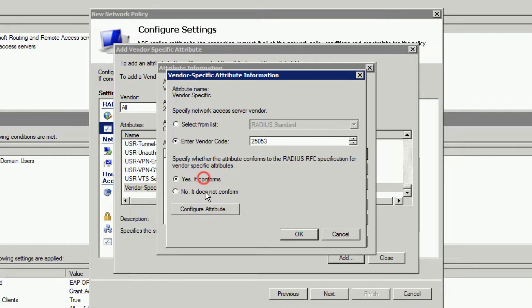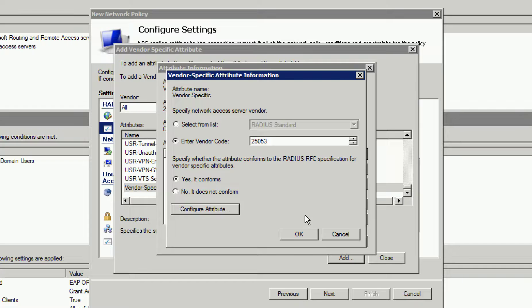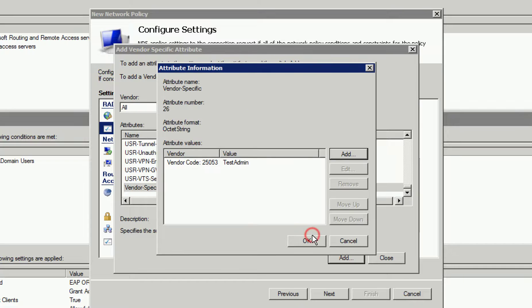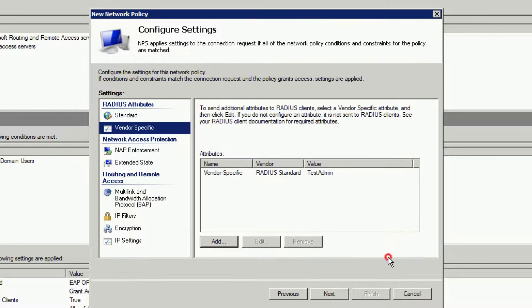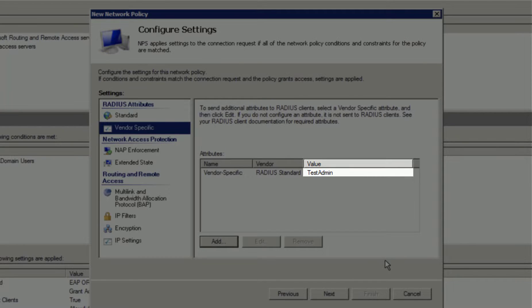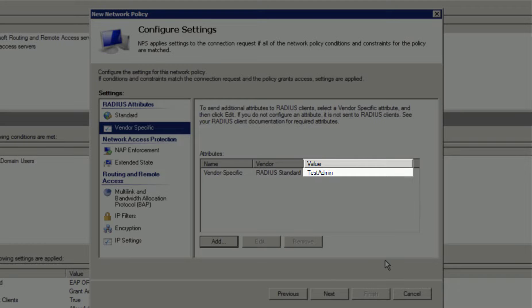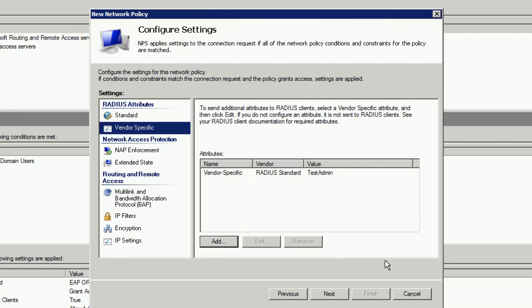Now select Yes, it conforms and click OK and OK. One thing I want to point out is the Test Admin value. This is purely cosmetic. Since there are such a large number of vendors with Radius Dictionary files, NPS provides you the ability to name them.